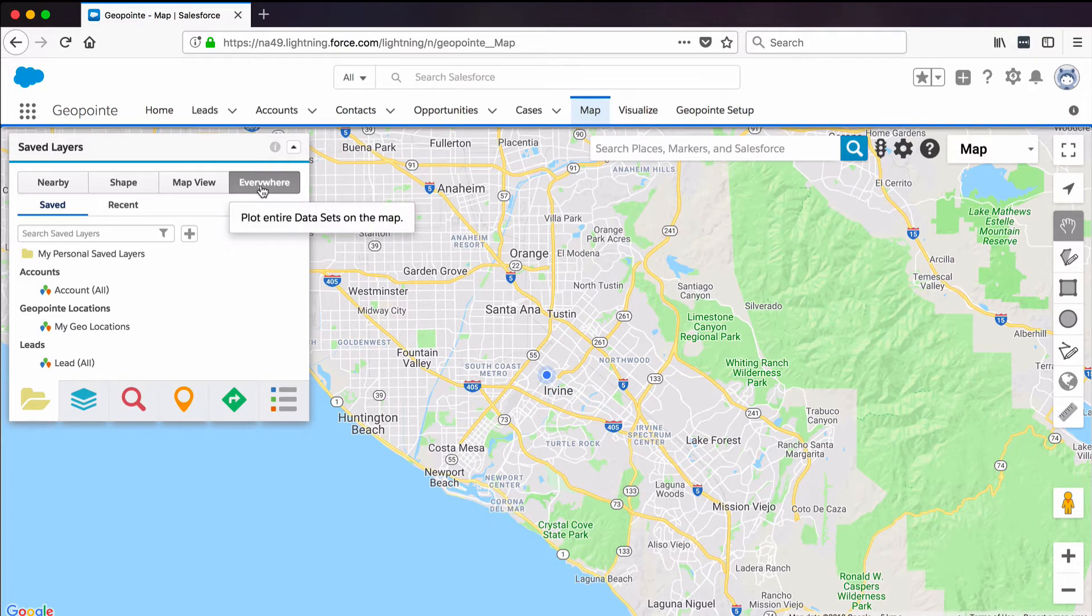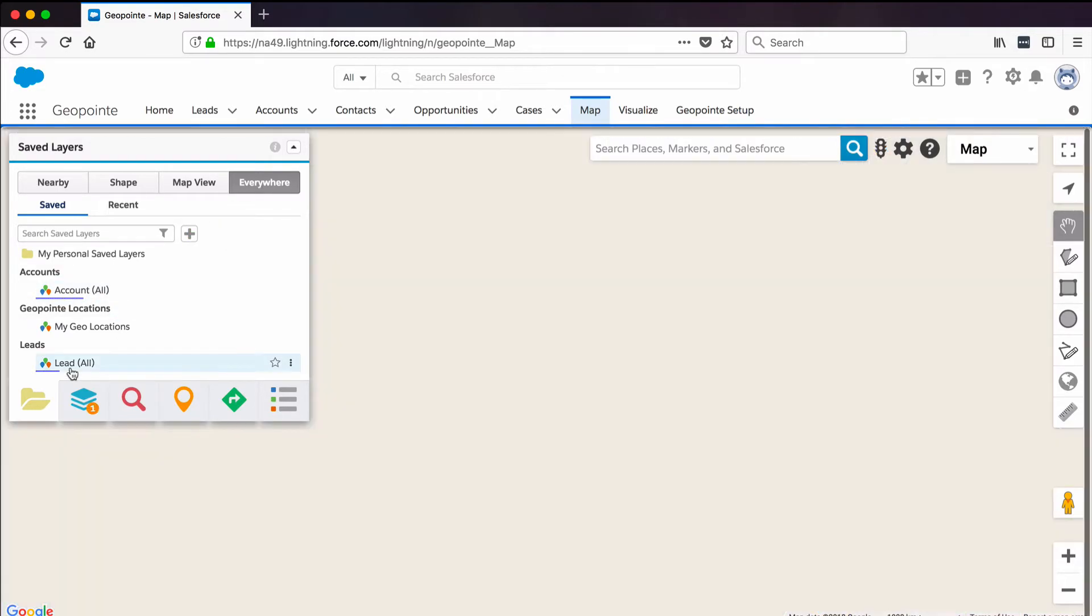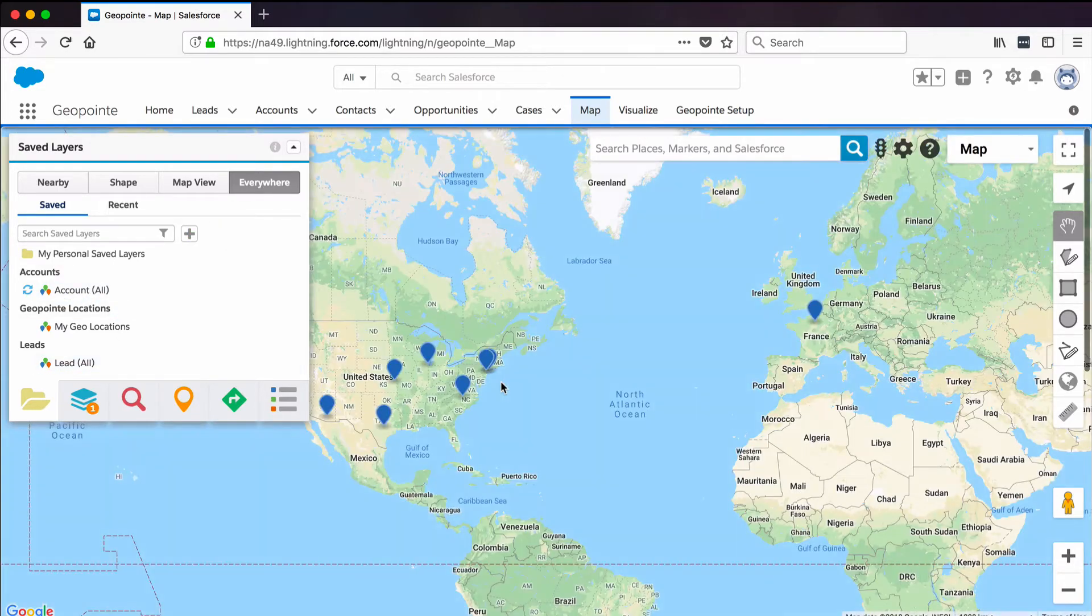If I click everywhere at the top of the control panel and then click each dataset, I can see all of my mappable records.